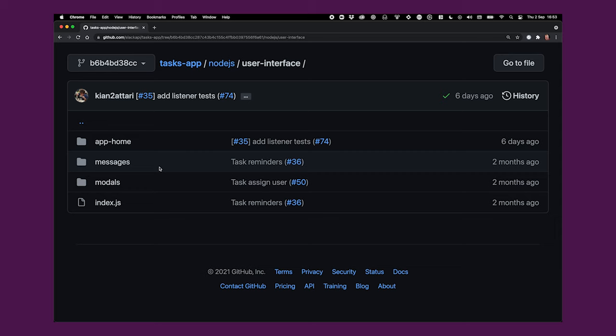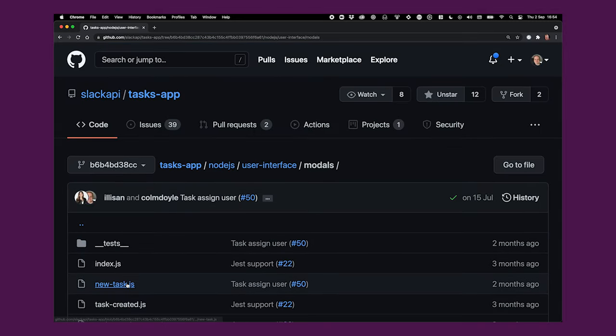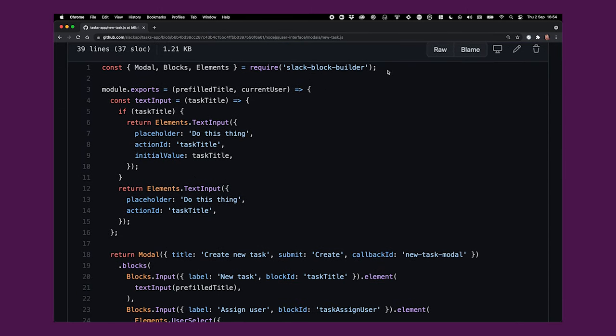Let's look at the new task modal, where users input the details of tasks they want to complete. We'll find that here in the modals directory and the new task file. On the first line here, you'll see that we include a repository called Slack Block Builder. Slack Block Builder is a community-built library which allows you to use a Swift UI-like syntax to generate the JSON that is eventually passed to Slack. Now there's no strict need to use a library like Block Builder—you could just write the JSON into the code itself—but using a library like this, and there are a couple to choose from, makes the code a bit more readable in my opinion.